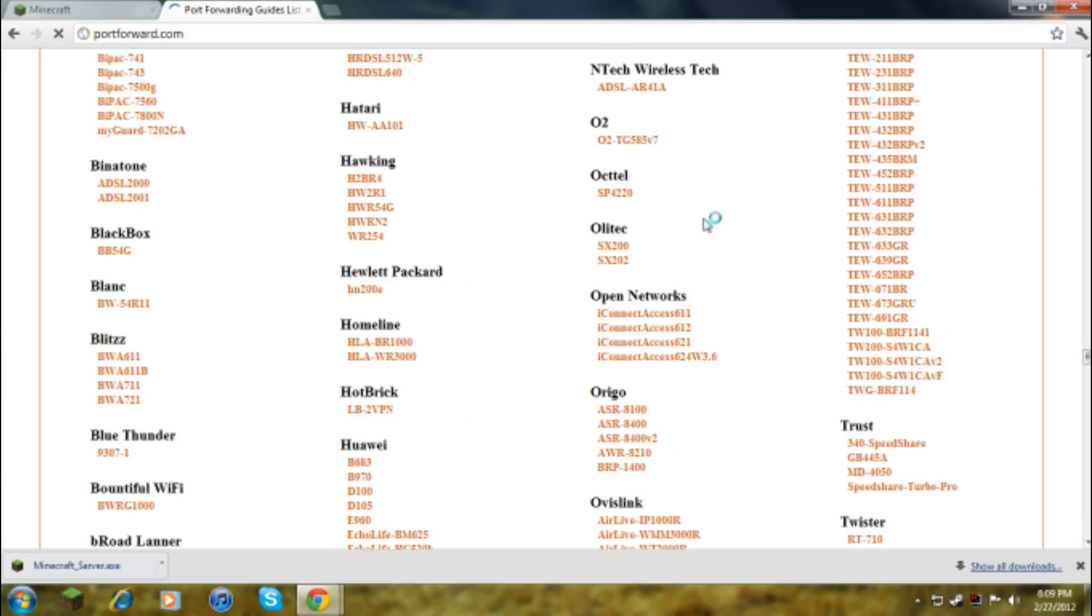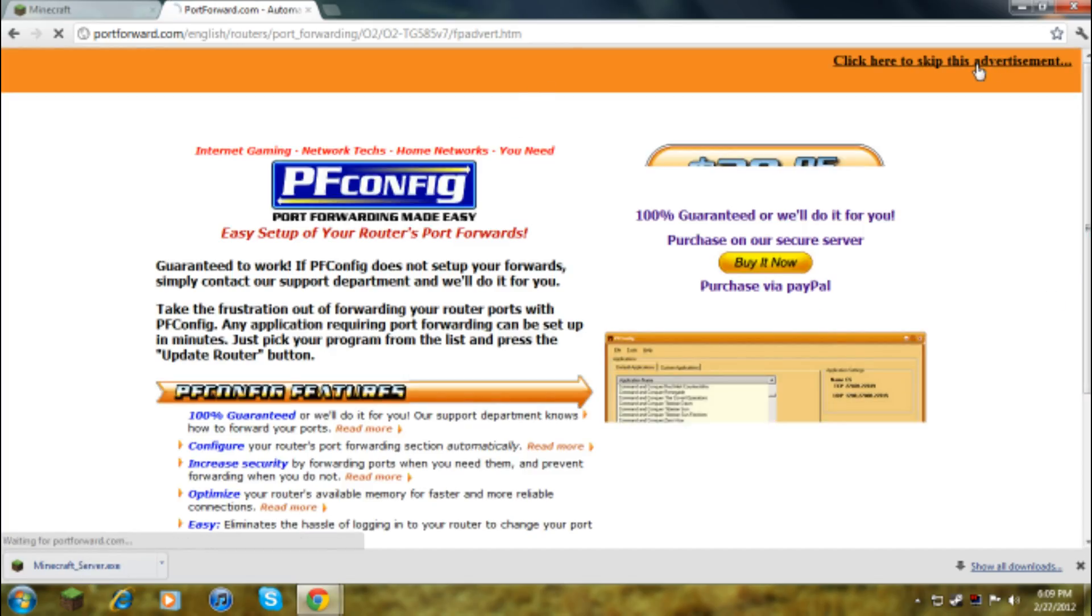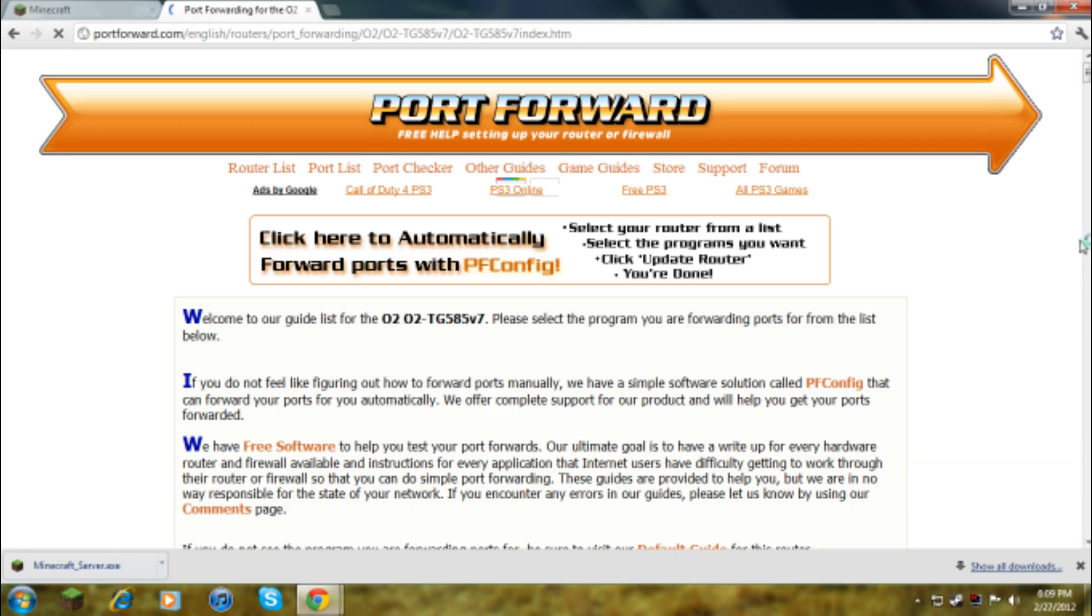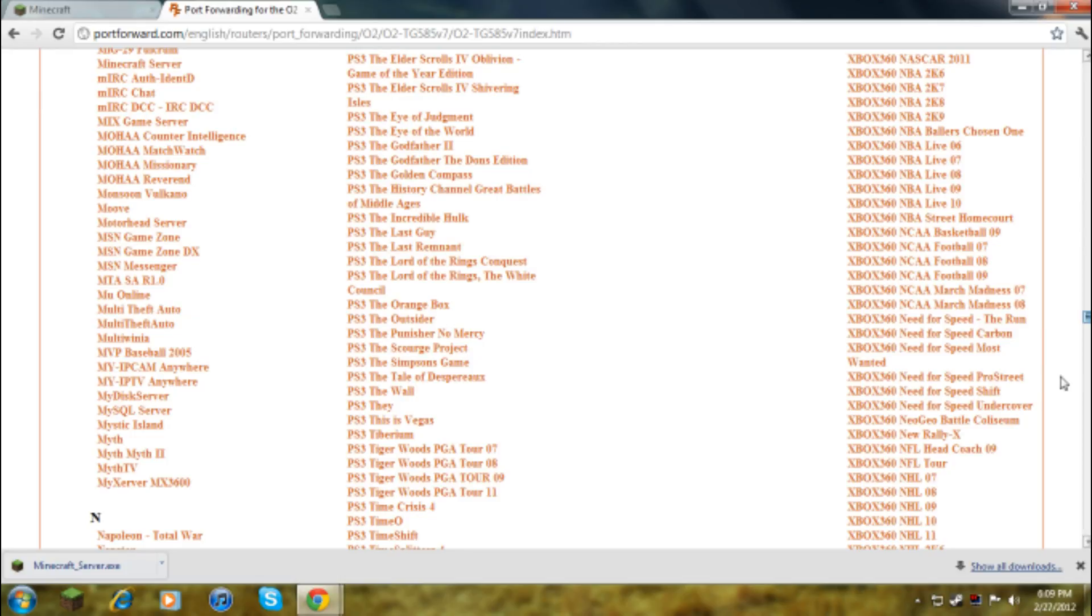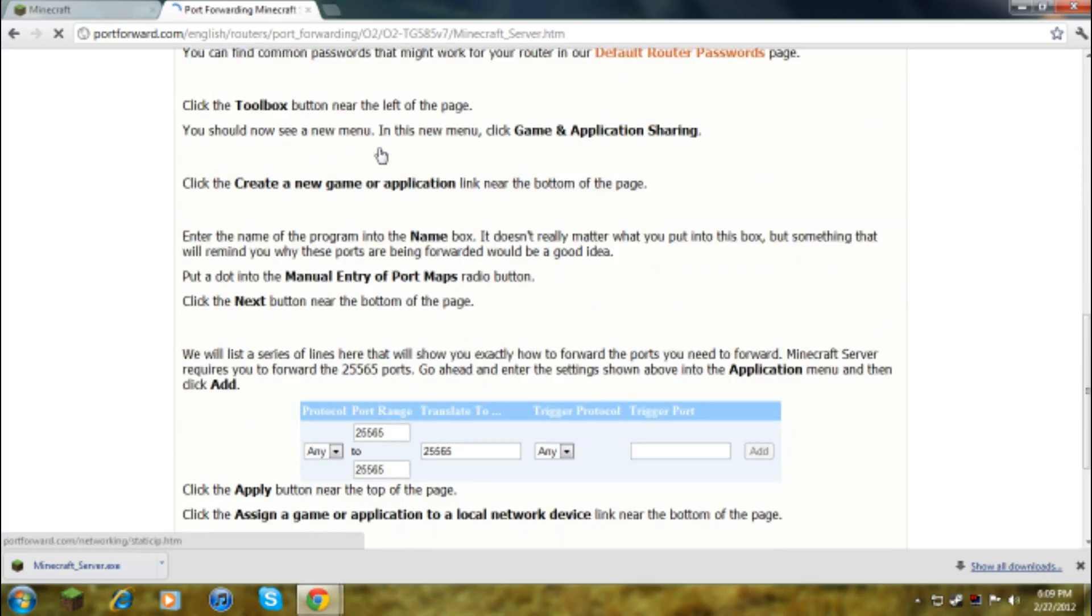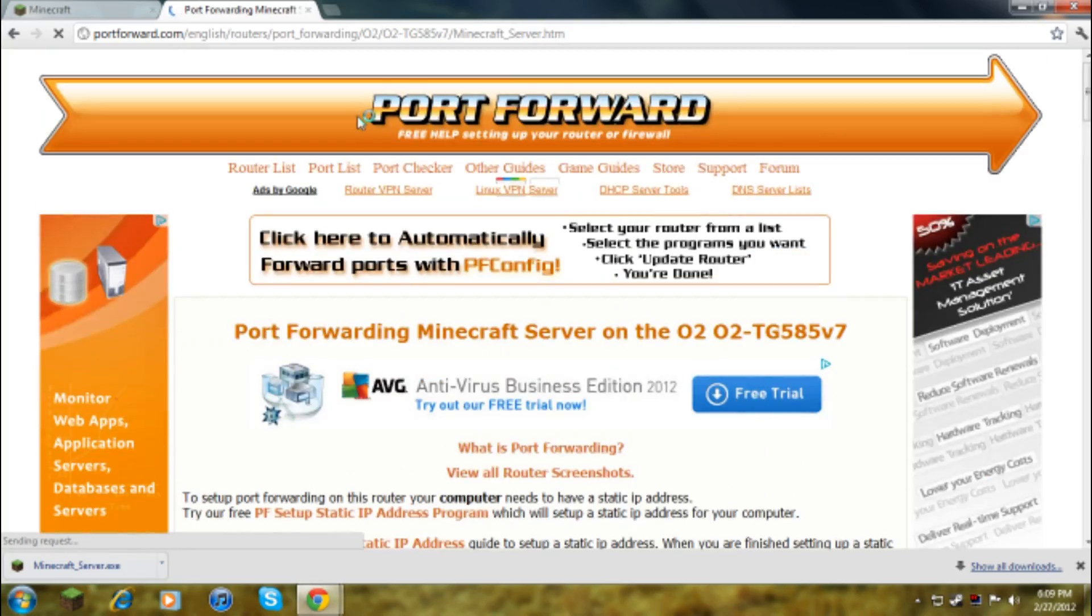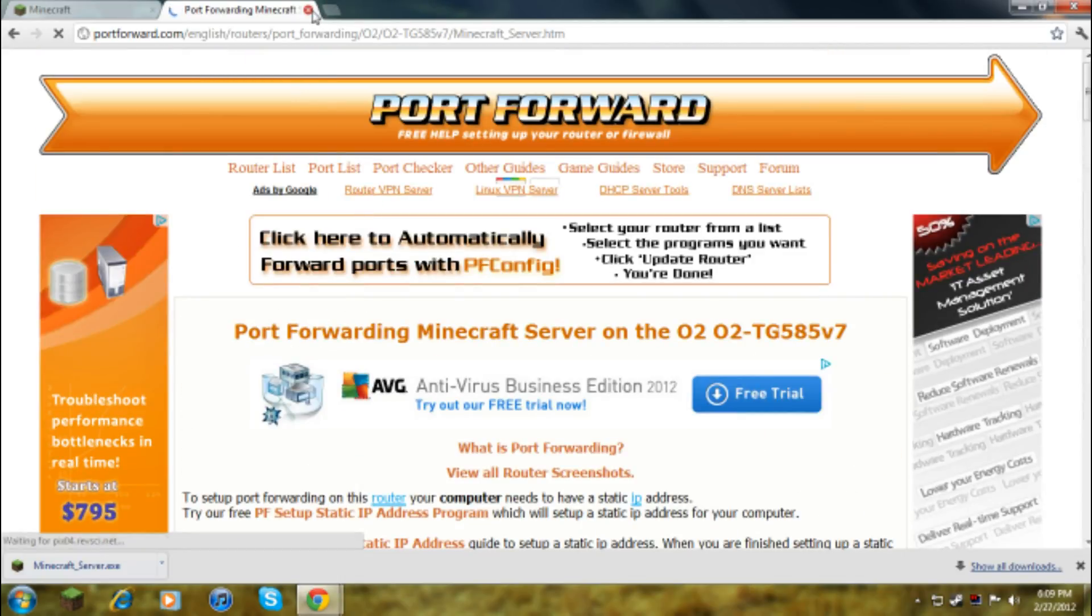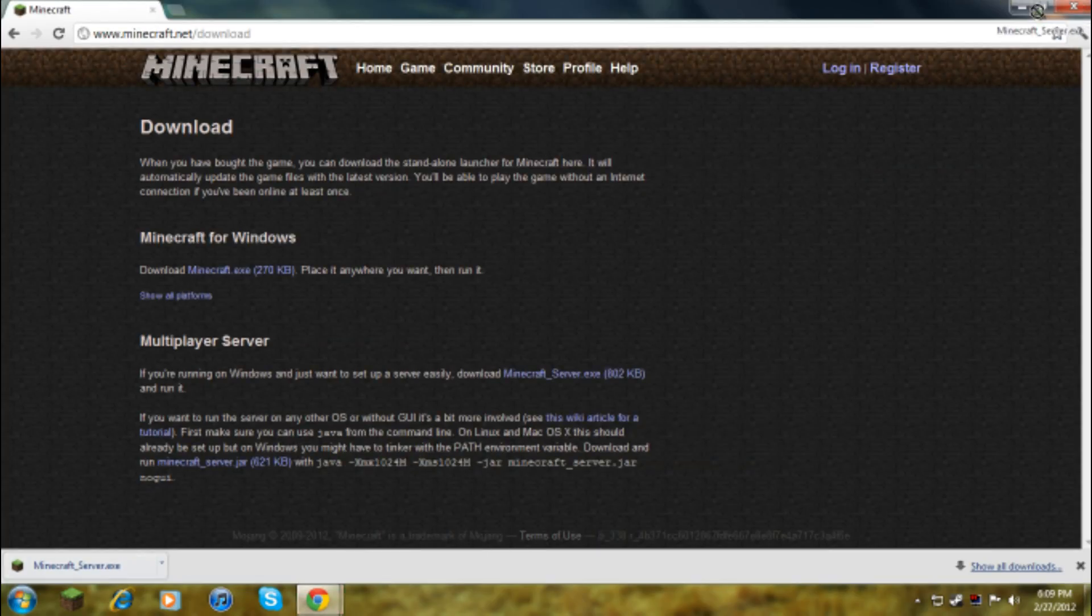This is portforward.com. You can see how huge it is, it's got loads of things. These are all the routers that have ever been made, pretty much. Let's just go to O2, skip the advertisement because when I first got on this I was so confused why there was something there.